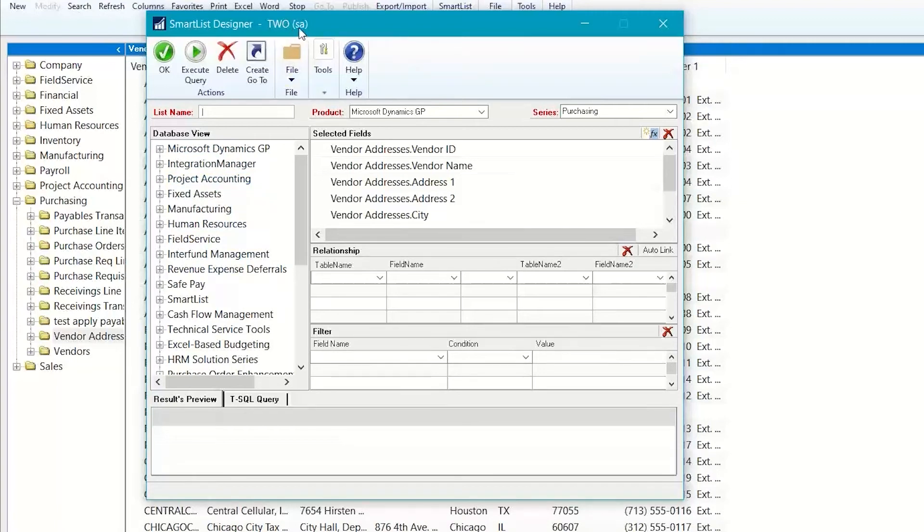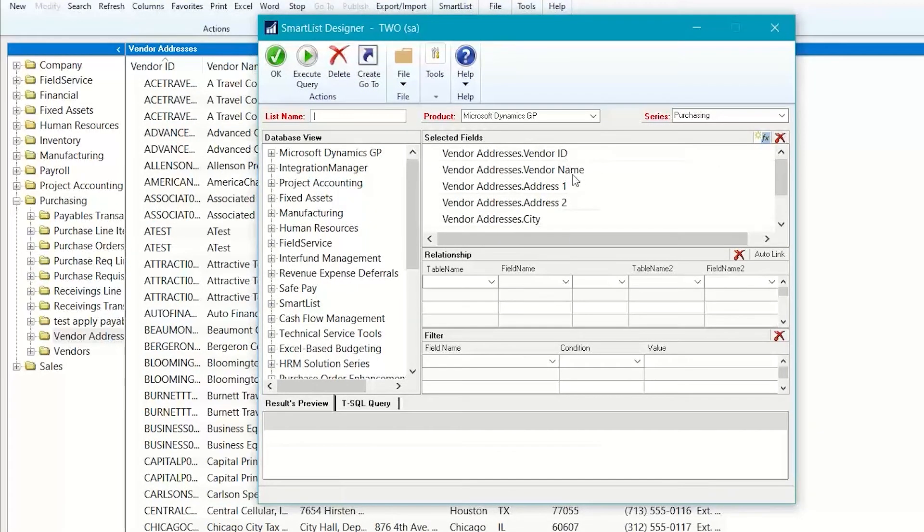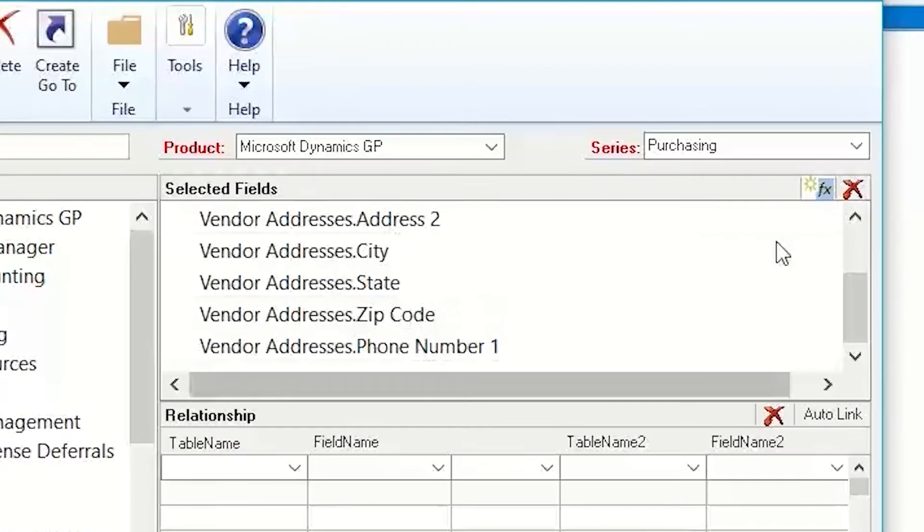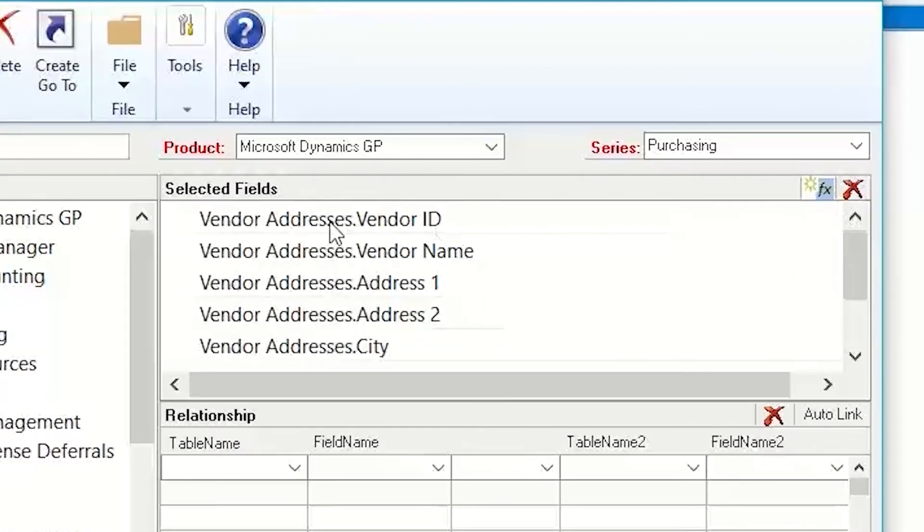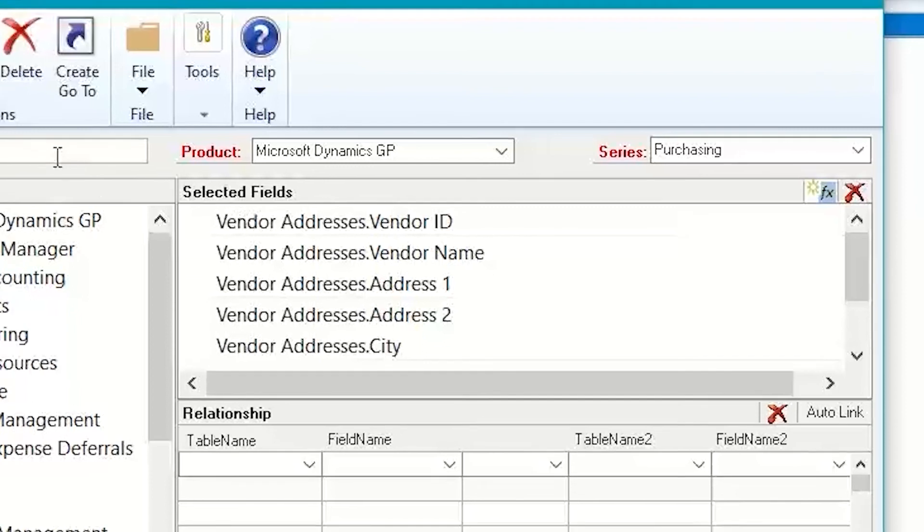And then because I started with the vendor addresses, everything from the vendor address Smart List filled in this section in the selected fields. So, now all I need to do is add additional fields to this in order to get the EFT bank information that I need.